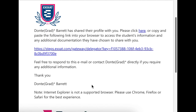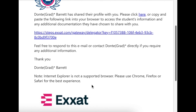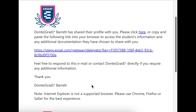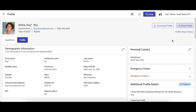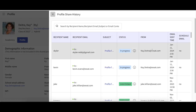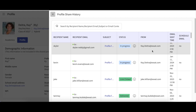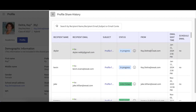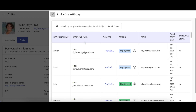This is how the email containing your shared profile looks when it is shared with a recipient. Under the Share Profile button, there will be a link titled Profile Share History. To review the instances in which you have shared your profile, click on this link. A drawer will open with a table detailing all of the times you have previously shared your profile. The table will tell you the recipient's name, the recipient's email address, the status of your sent profile, and the time and date that the email was sent.